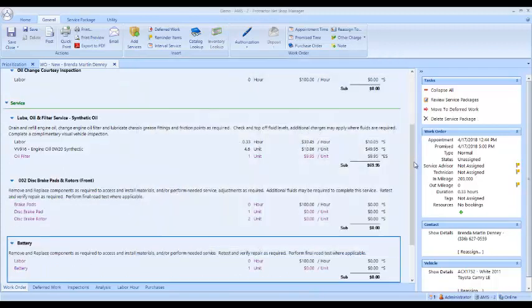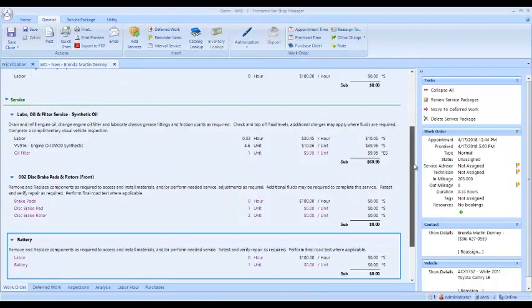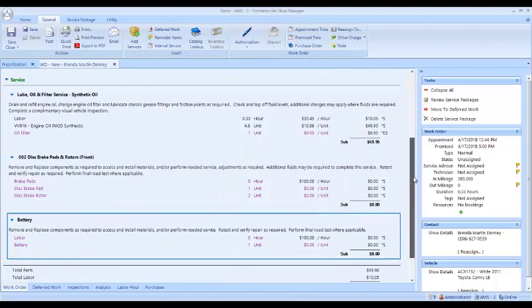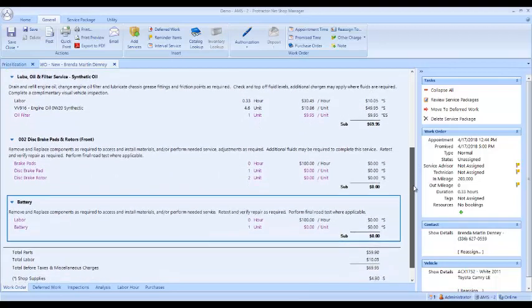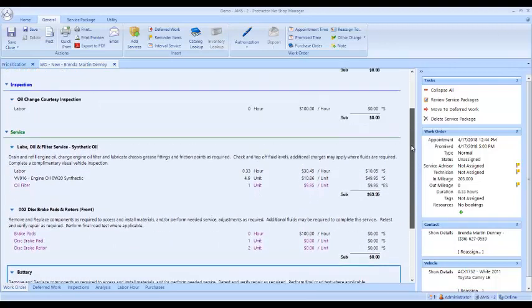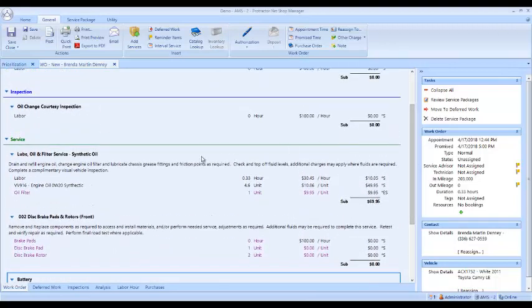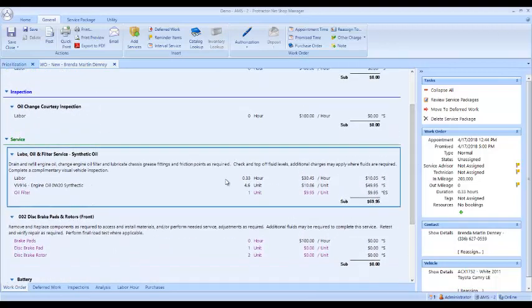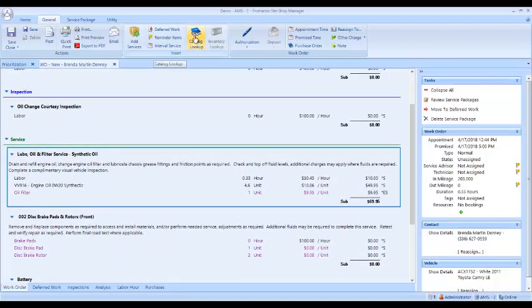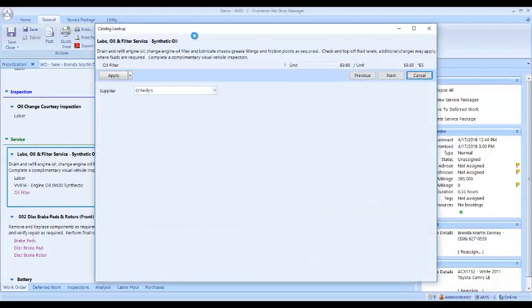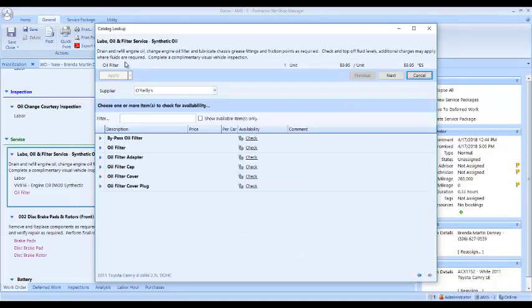When I scroll down, I've got the lube oil and filter, the brakes and the battery. I need the system to give me the prices so I can give Ms. Denny a price. I'm going to come up here and click catalog lookup and this is going to go down through all these items.